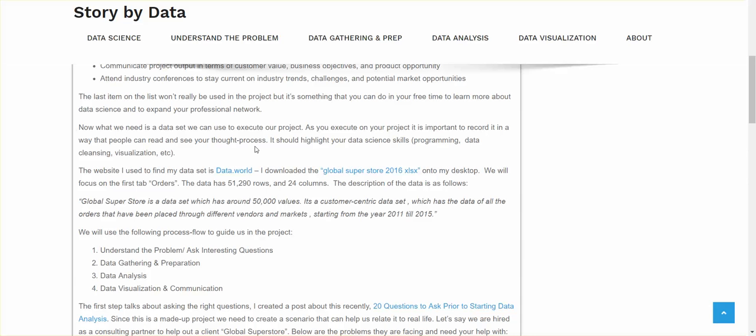So now what we need is a data set. Before we can start any analysis, we need to find a data set or data sets. As you execute on your project, it's also important that you record it in a way that people can see your thought process. They can go back and see how you execute it and what steps you took. And it should basically start highlighting your data science skills.